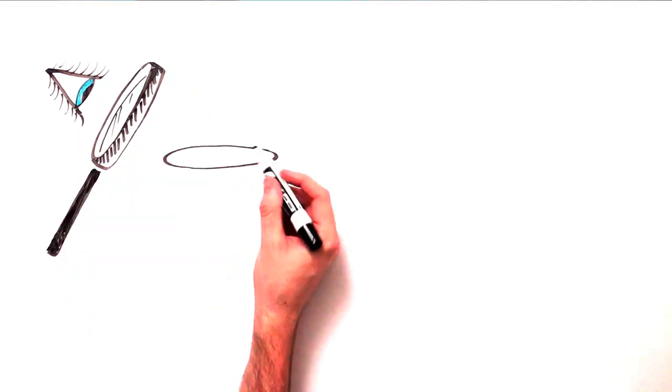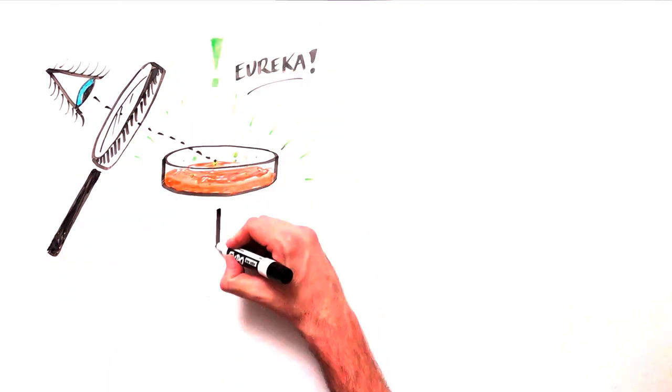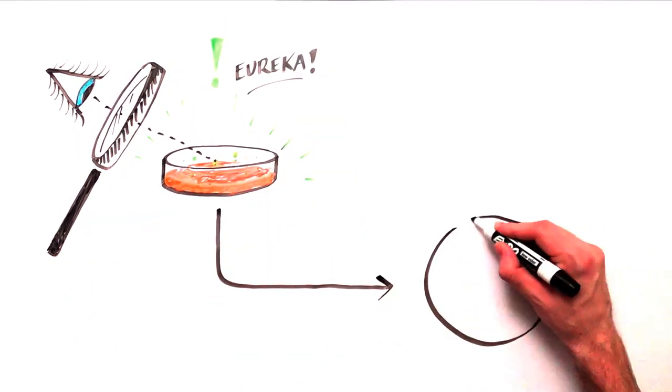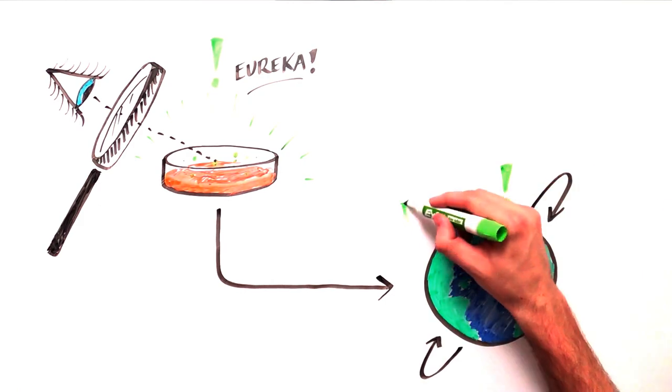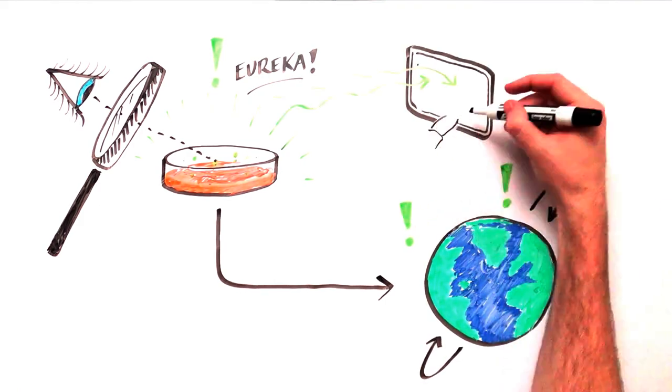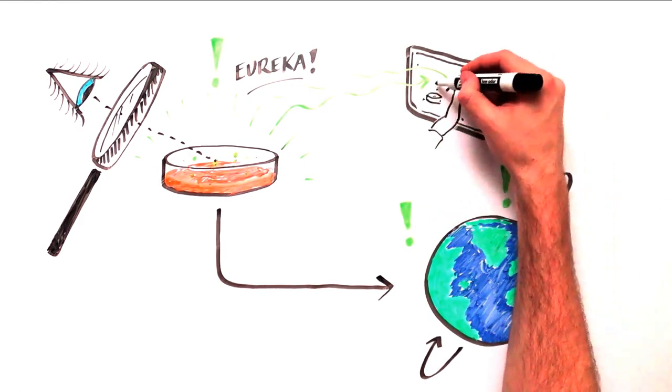Scientific findings are worthy of communication to both peers and the world at large. Why not create a colorful and animated whiteboard video?